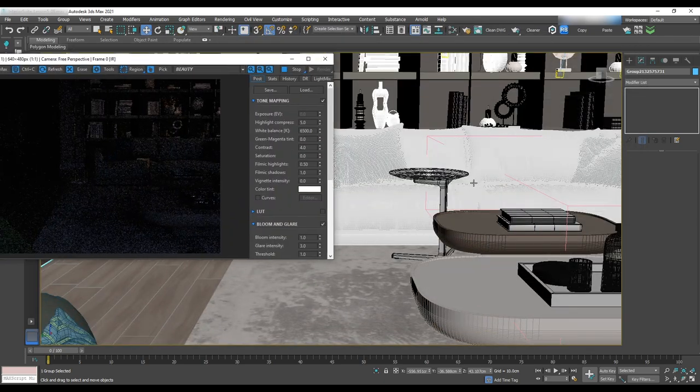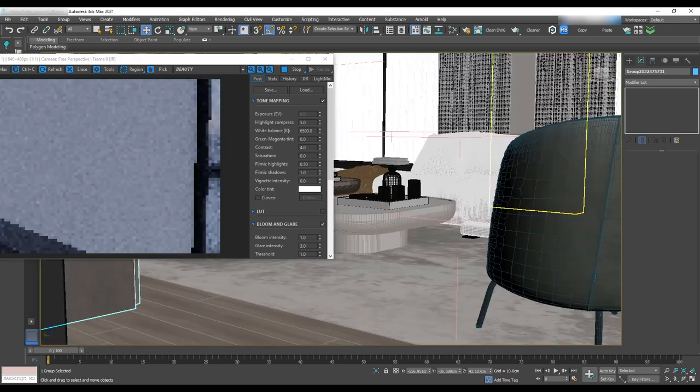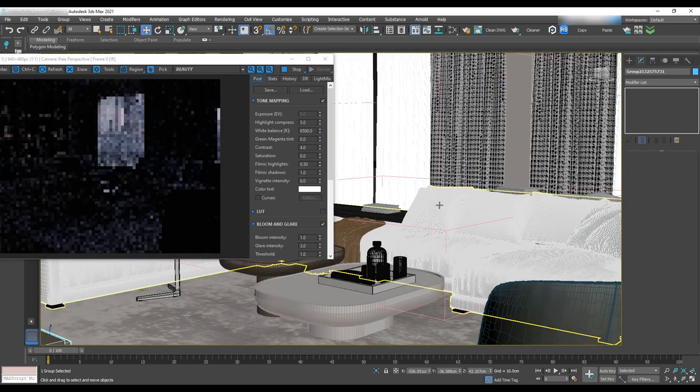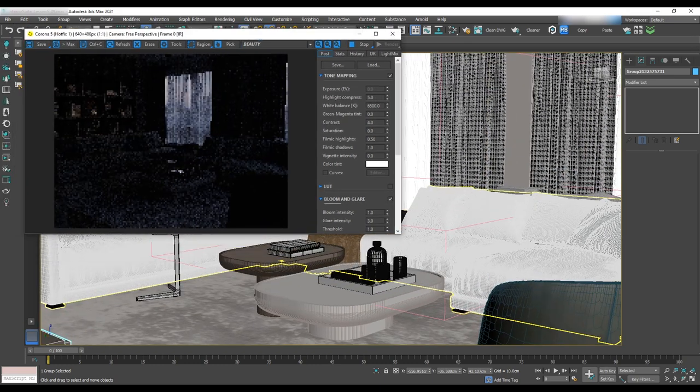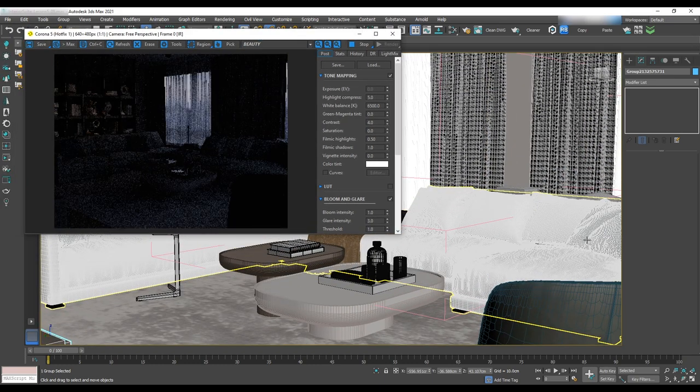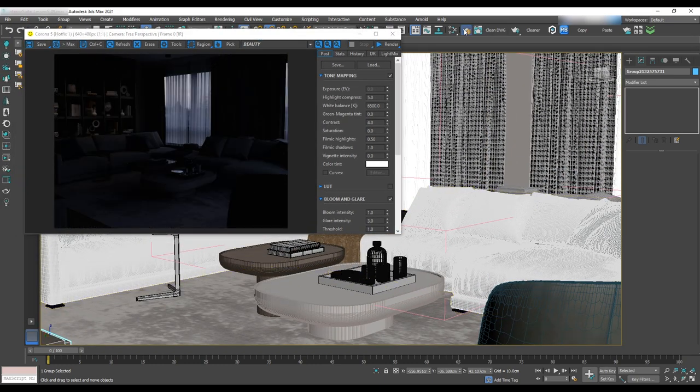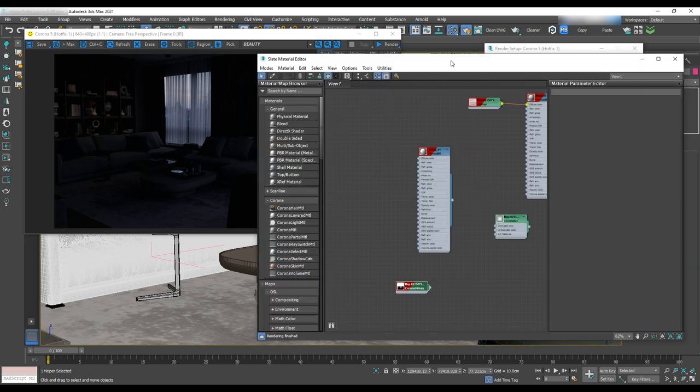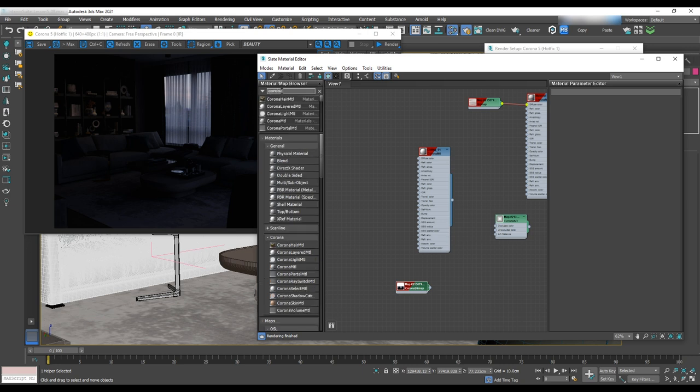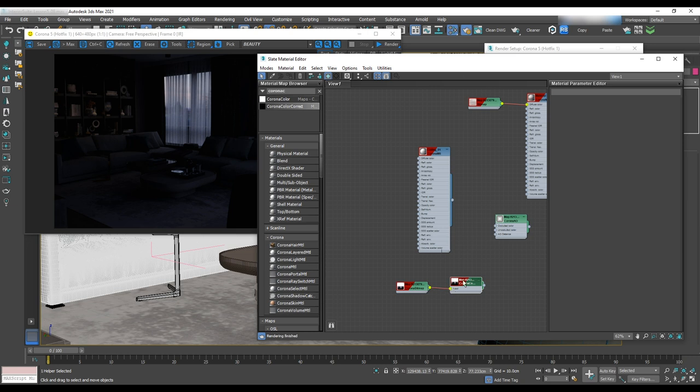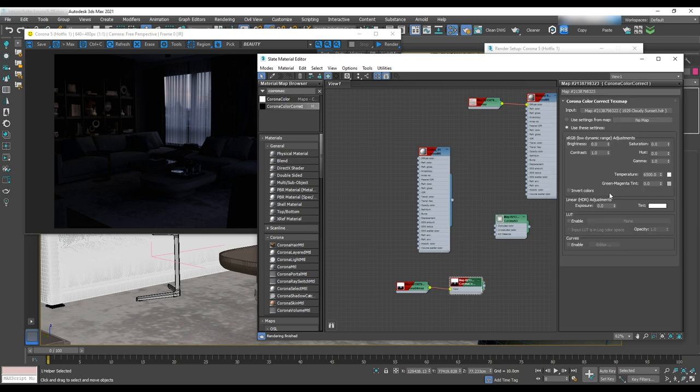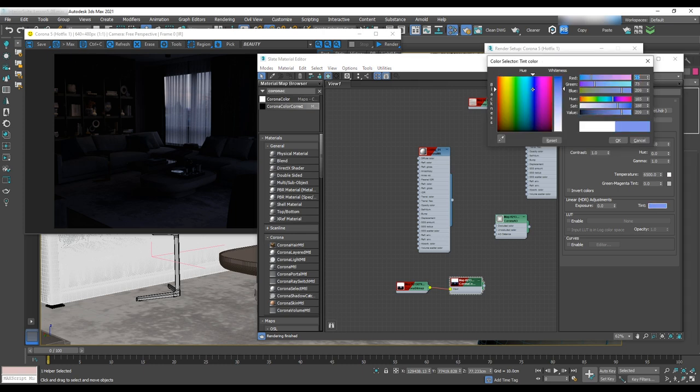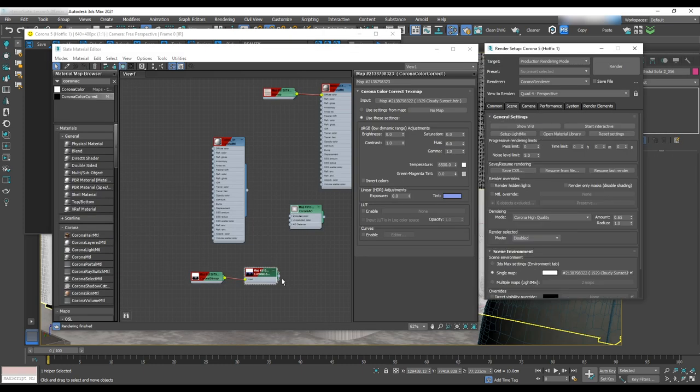As you can see, it's dark but it doesn't look like dusk. We want to have a little bit of a dark blue tone in this scene. To do that, open material editor and select Corona color correction and assign this bitmap to that. In the Corona color correction, we'll change the color of the tint to something like a dark blue color and assign this color correction to the single map.